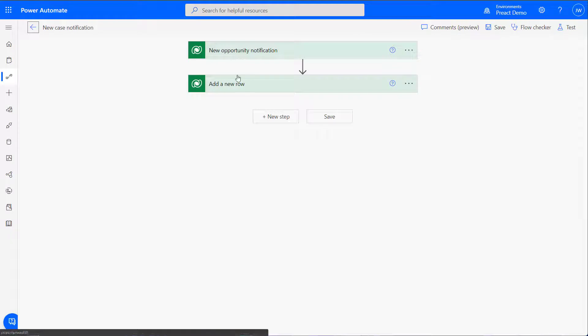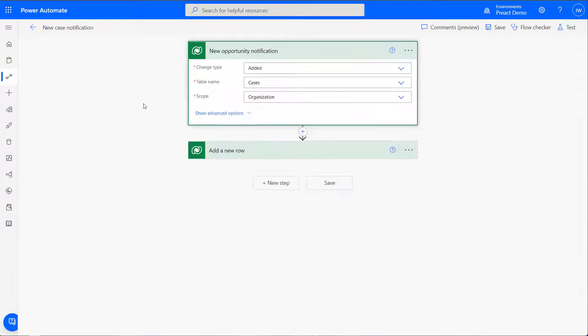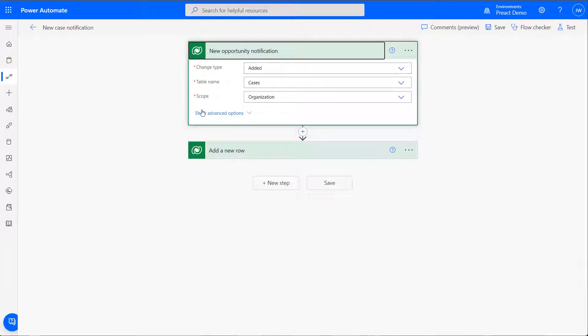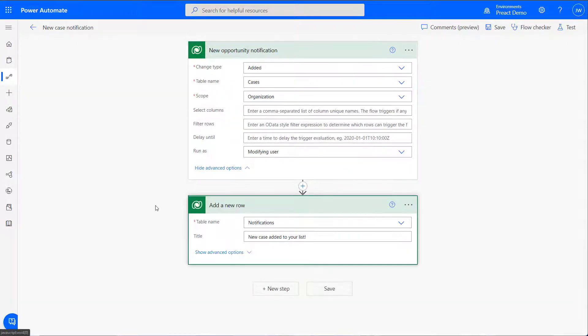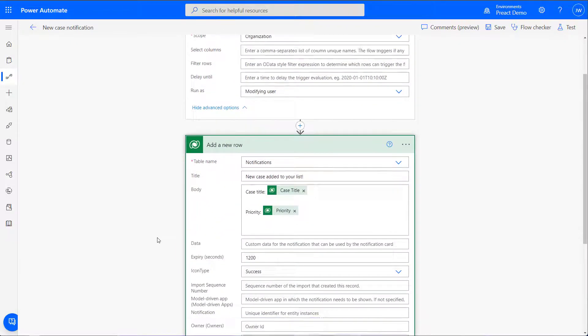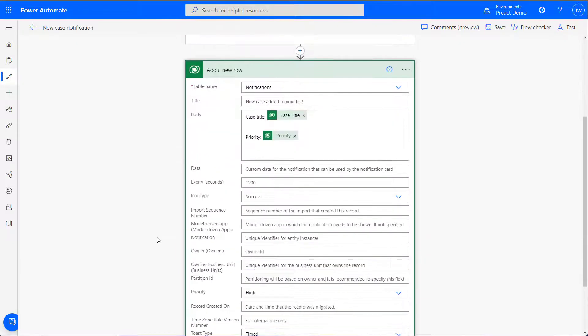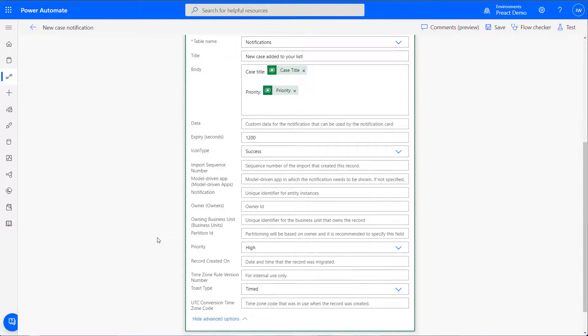For my case notification, I've set up a very simple cloud flow. This looks for when a new case record is added in Dynamics. Once a new case has been created, Flow creates a notification record. Once this is created, the notification automatically appears in Dynamics 365.